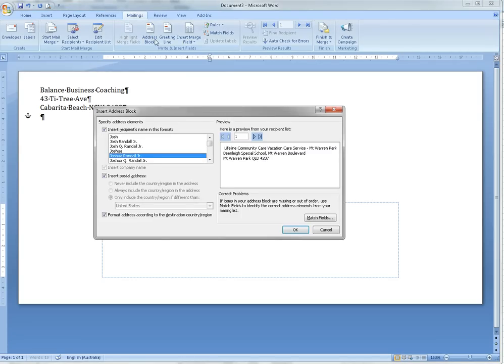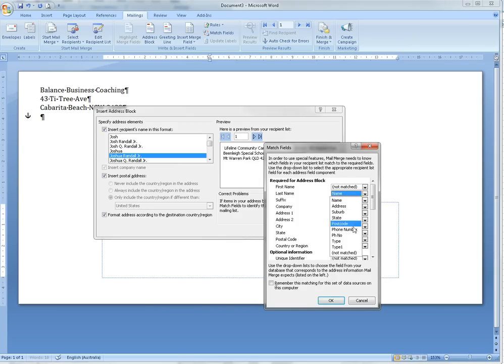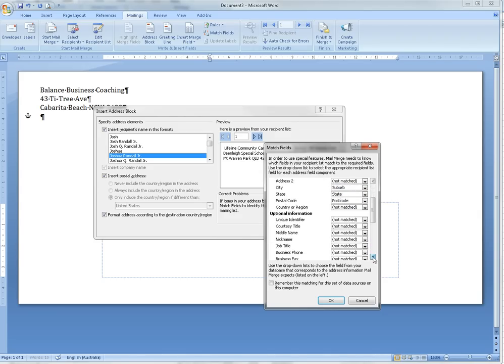From the Address Block, we want to actually Match the Fields and make sure that what's on your spreadsheet matches with Word. So instead of being Last Name of a person, you don't have any people names but we have Company Name, so get that one right. Then everything else here was fine.